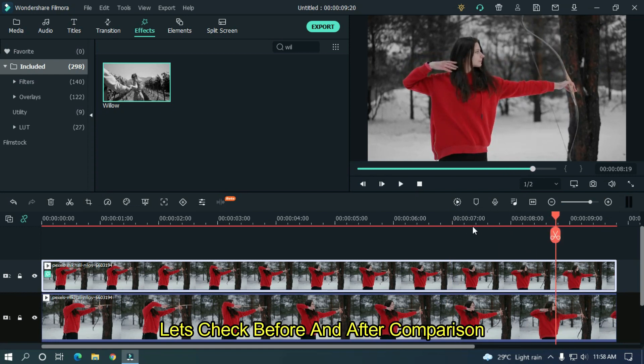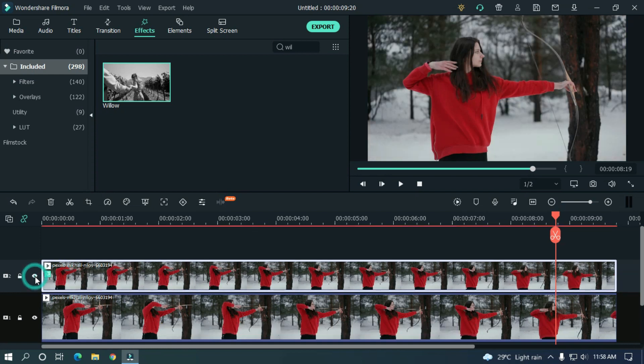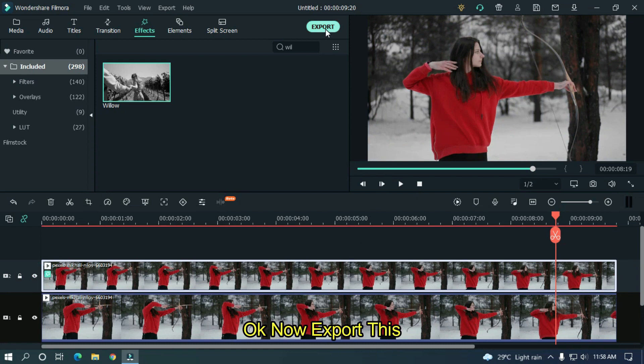Let's check before and after comparison. Now export this.